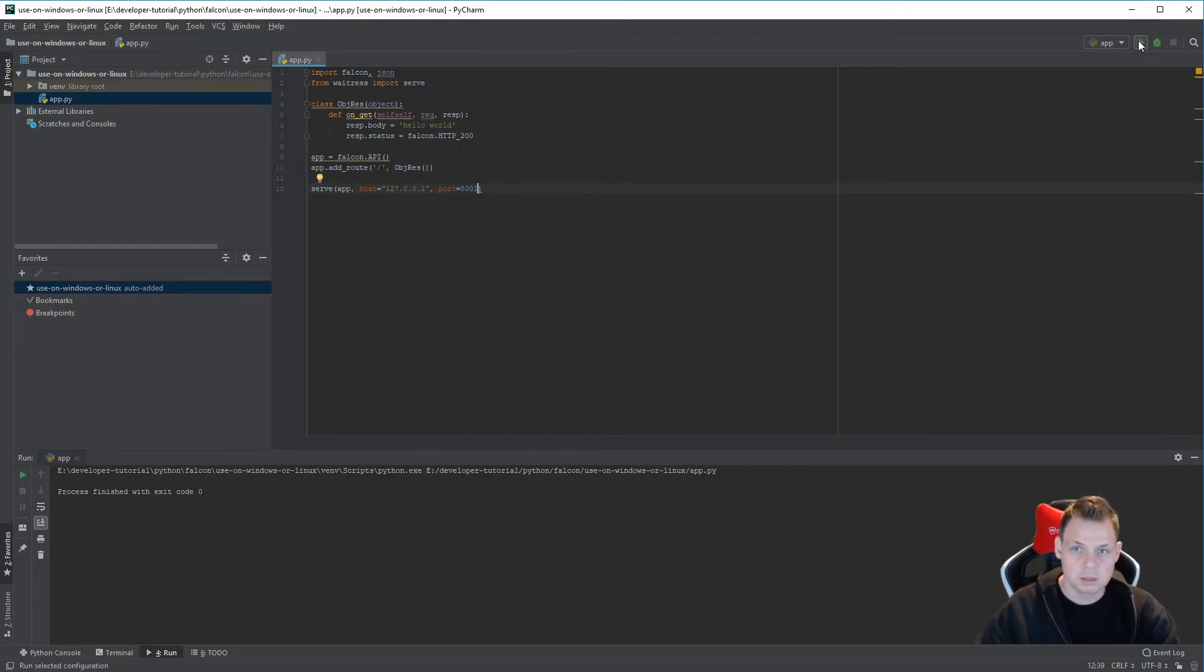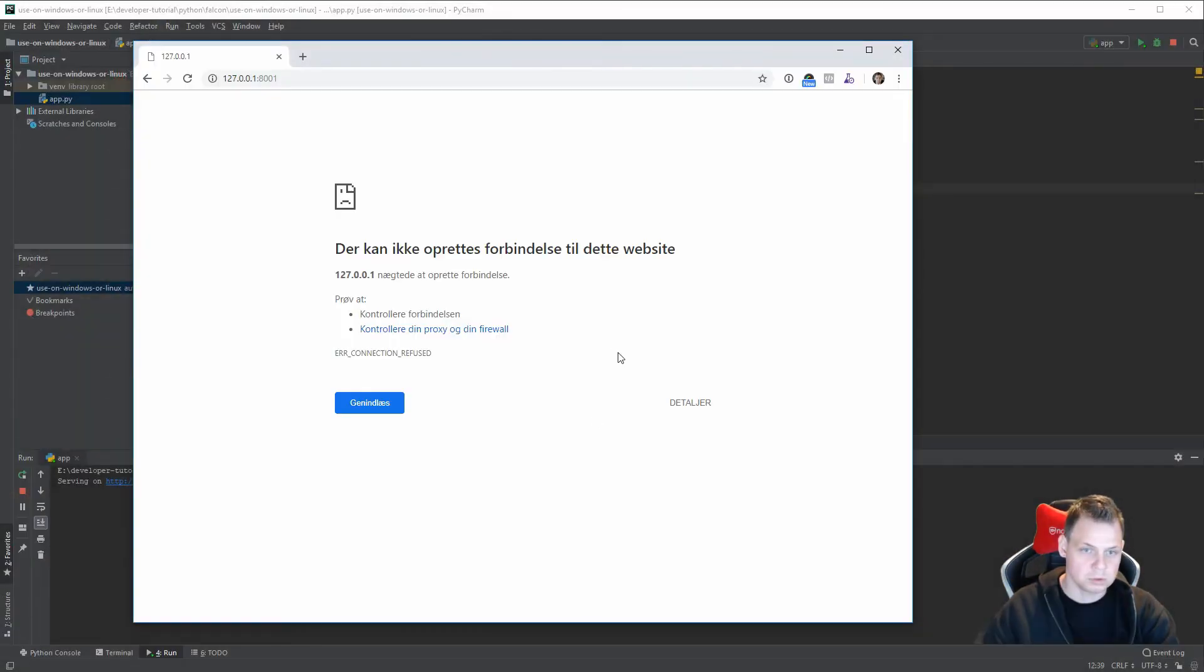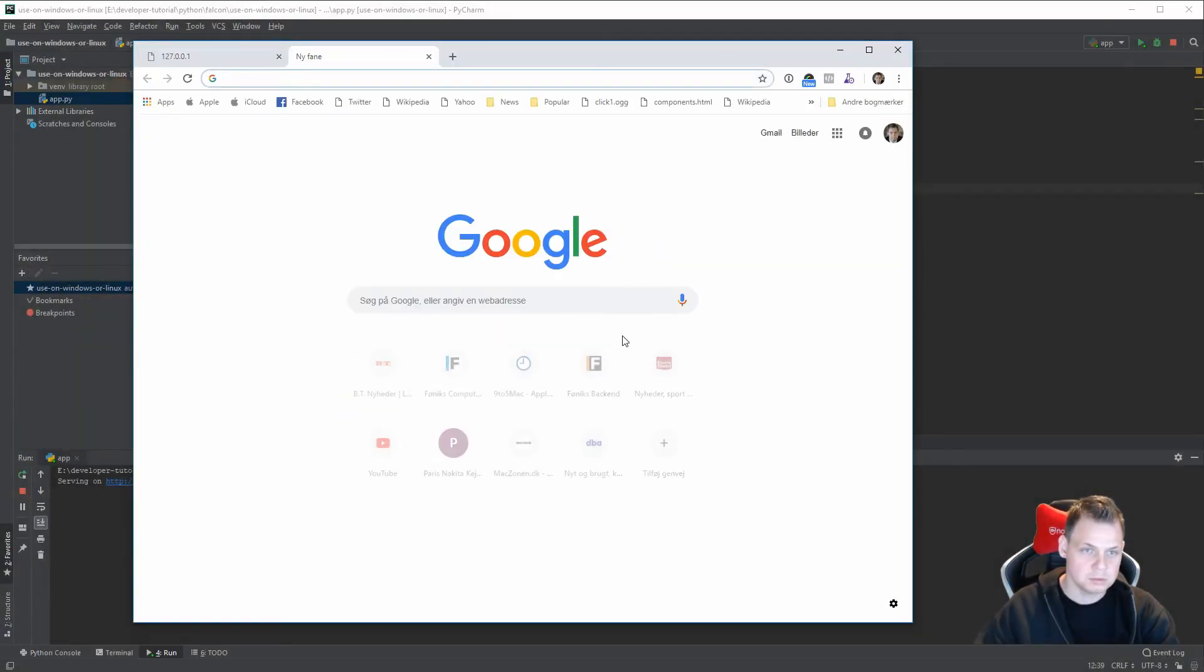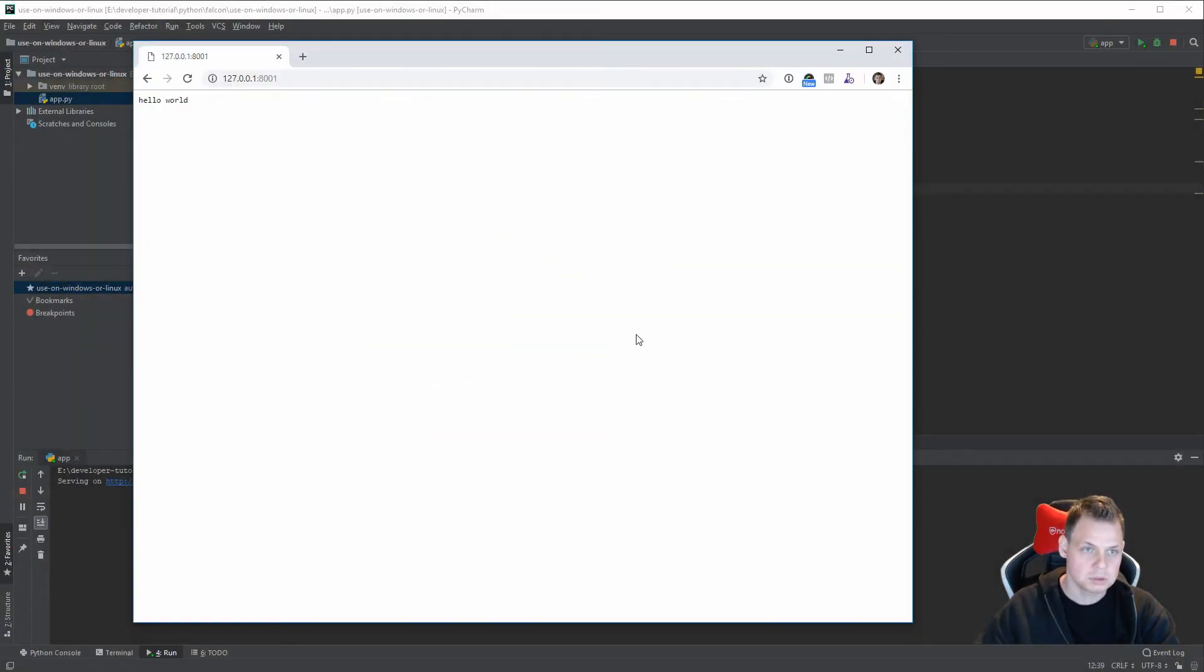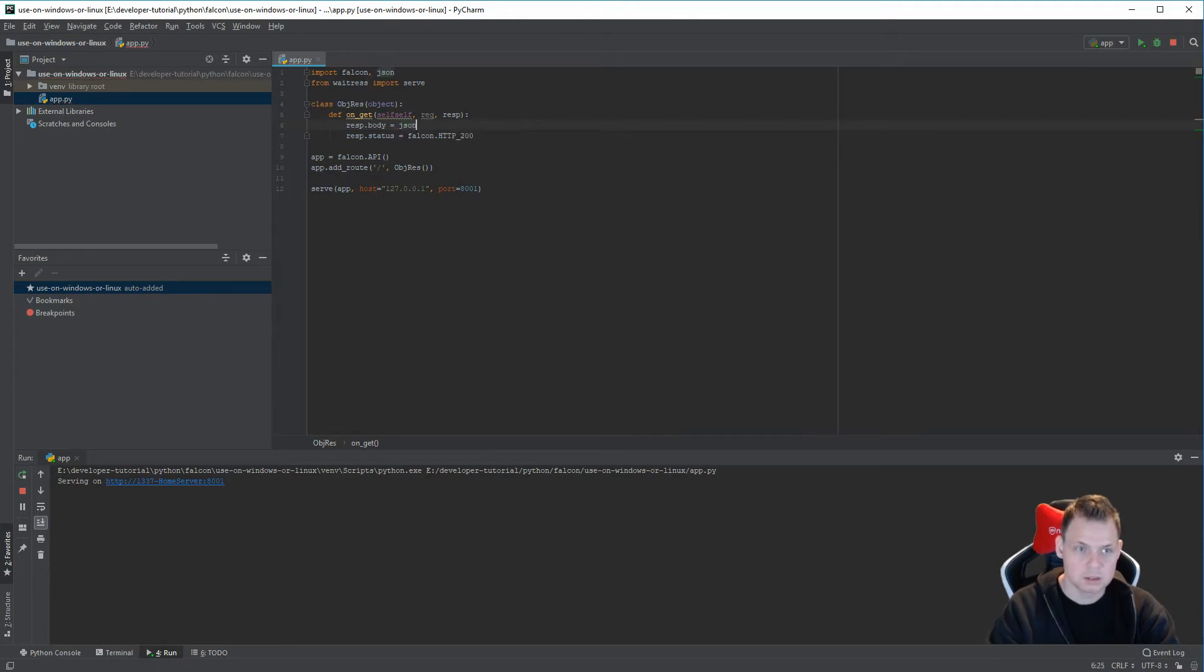And then we try to run it again. And now you can see it's basically running now. So I want to go for the browser. And say hello world. And it's actually working.